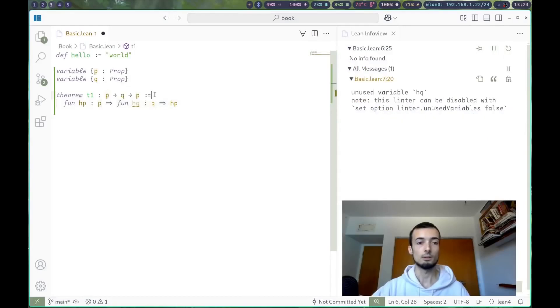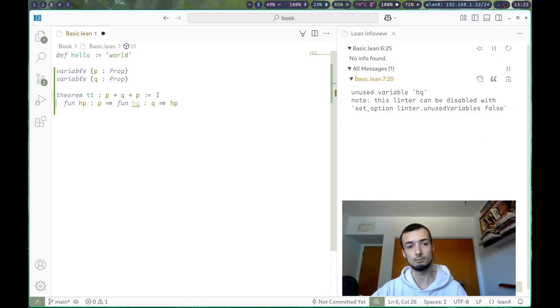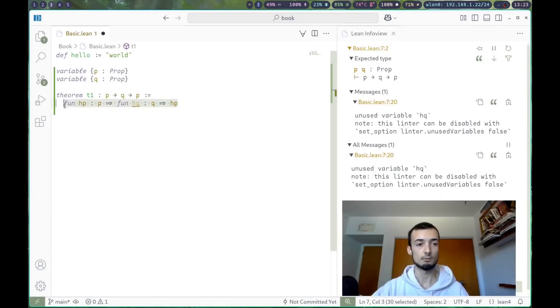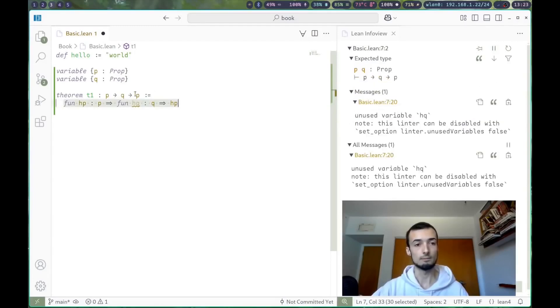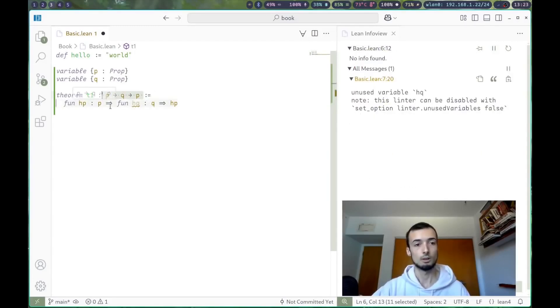And the colon equals, or the walrus operator, means that this is our value of this type. So here's the type, and here's the value. Of course, that means that this value must have this type. And it does.